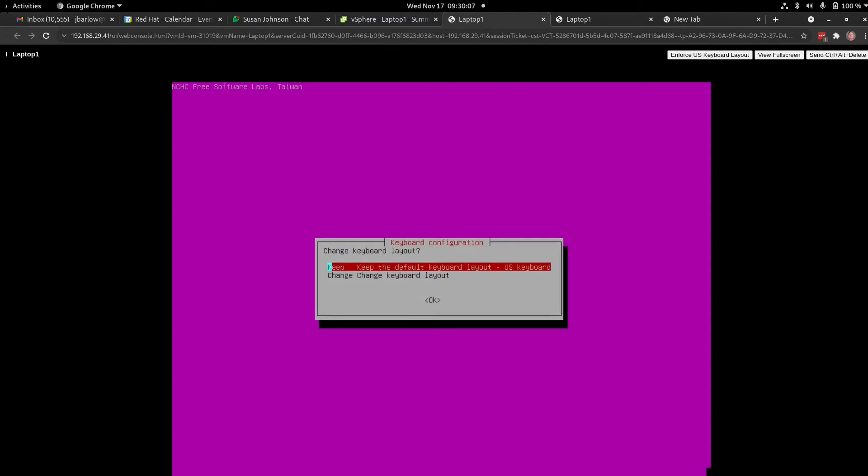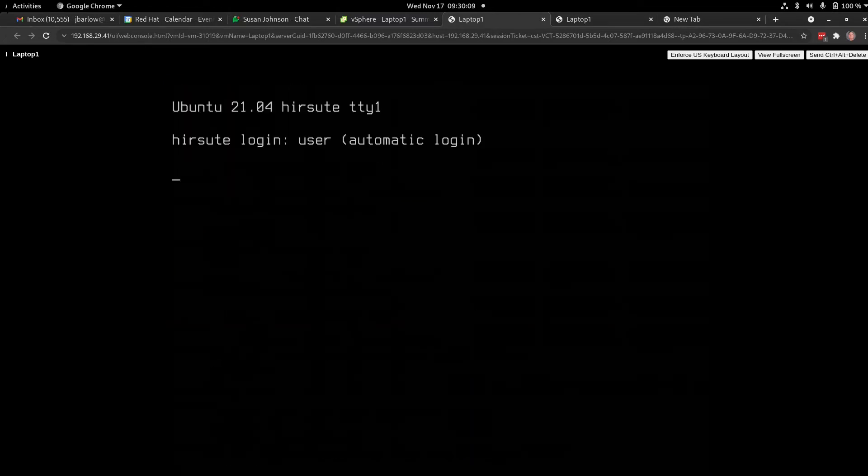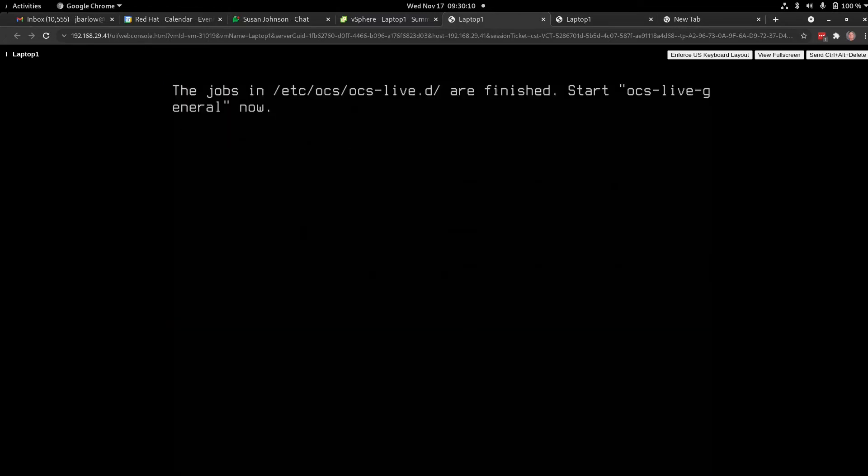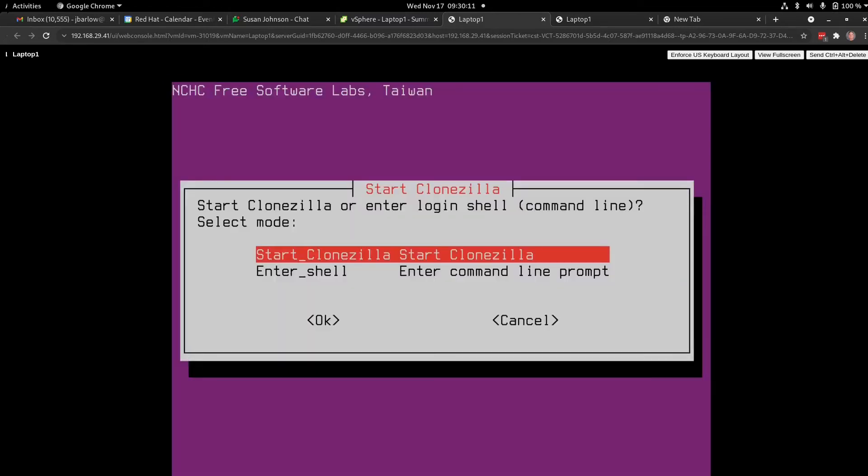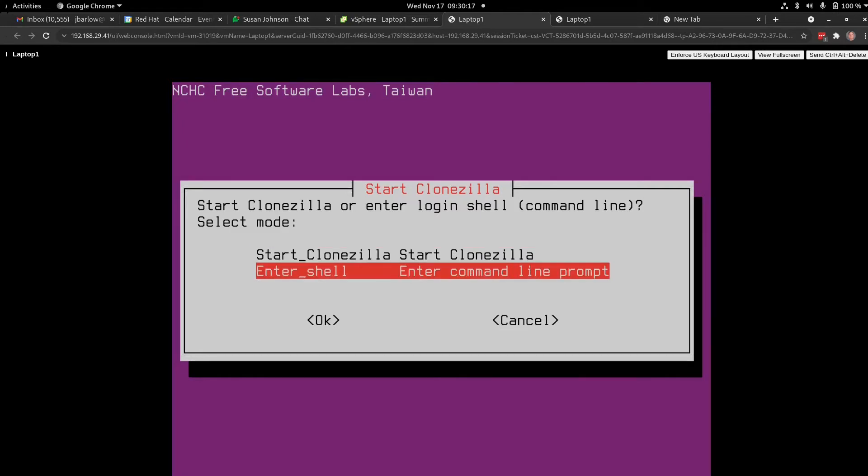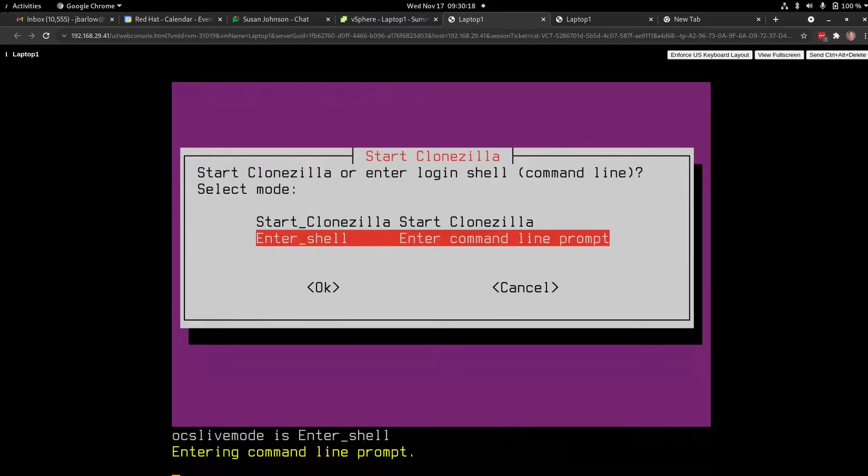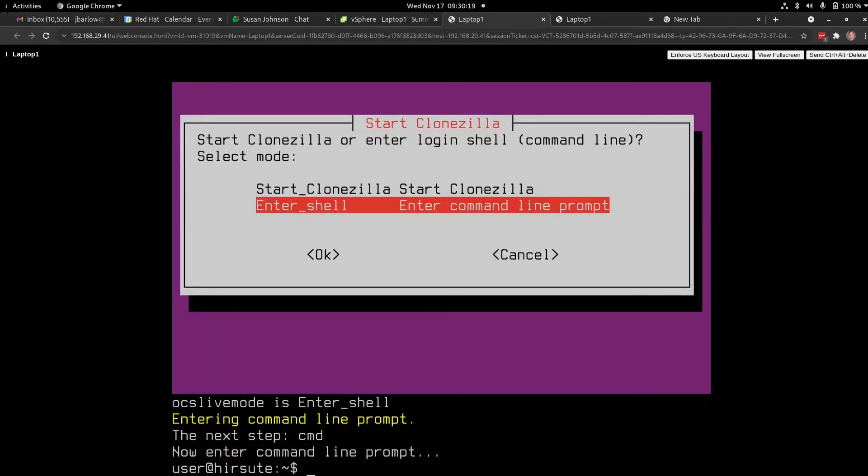OK, English is fine with me. I'll keep the keyboard layout. OK, now I'm in CloneZilla Live prompt, but I'm going to enter the shell to get to the command line.